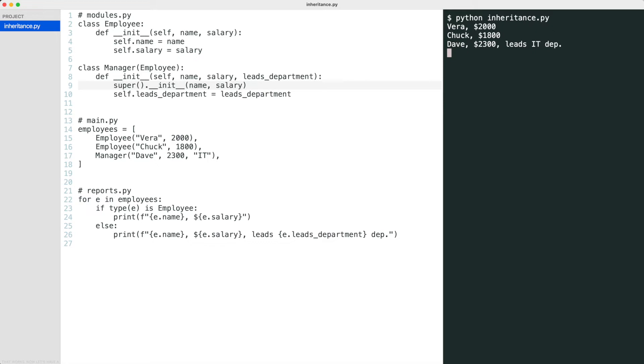Now let's have a look at the second thing we can improve. Look at the type switch in the report module. When you think of this, it is kind of strange that a reporting module should check the employee type in order to print the correct information.